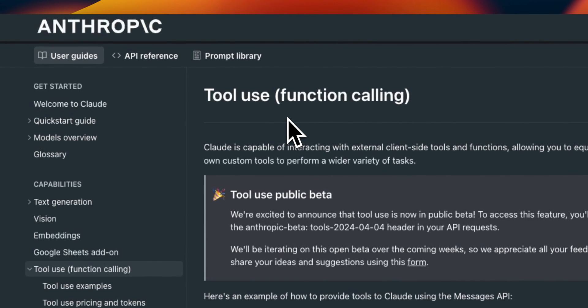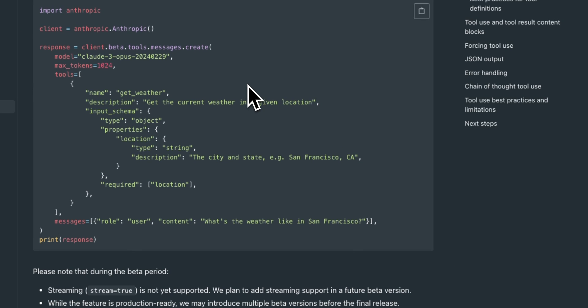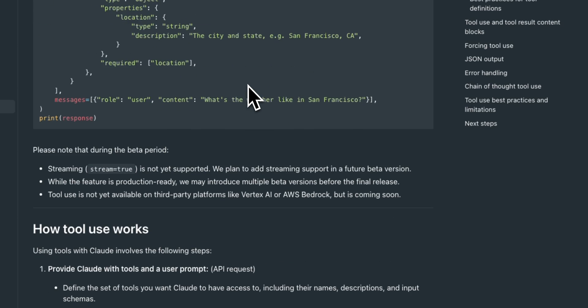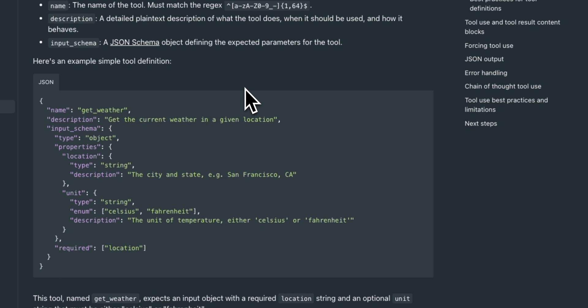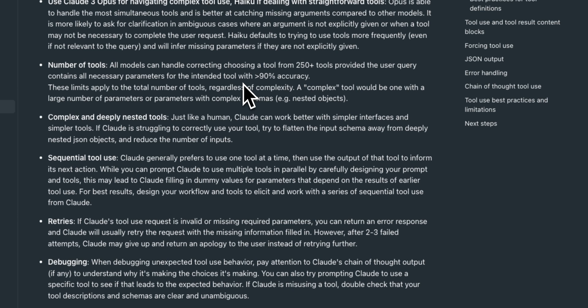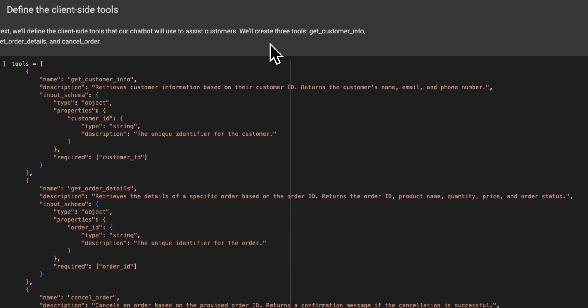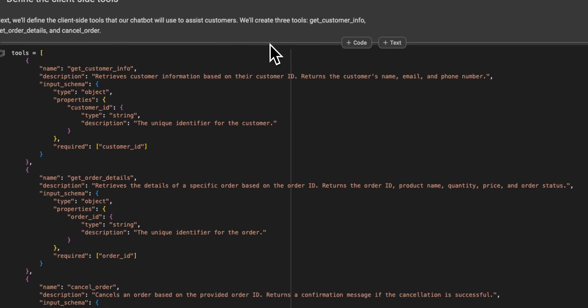Anthropic just introduced the ability to do function calling or use external tools with the Claude 3 family of models. In this video, we're going to look at what tools actually are, how they work, how you define your own tools, what are some best practices around tool usage and function calling, and at the end, we're going to look at a practical example of how function calling works with Claude 3.